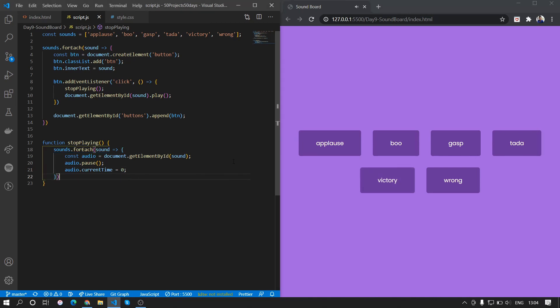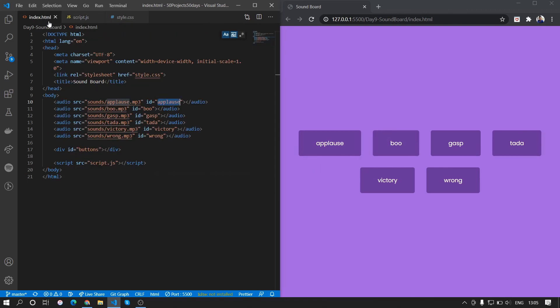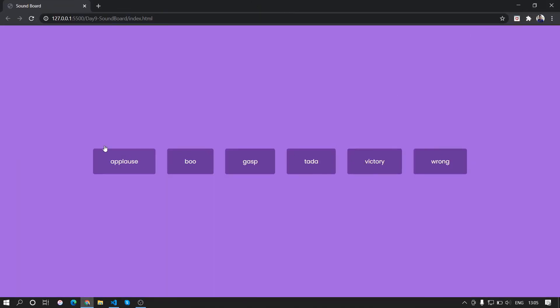If we play one audio and then click another in the middle, the first audio stops and the new one plays from the start. That's all there is to this small project. If you liked it, let me know. The links to everything are in the description — you can get the sounds from the GitHub repo. Hope you liked it, and thank you for watching. See you in the next one.